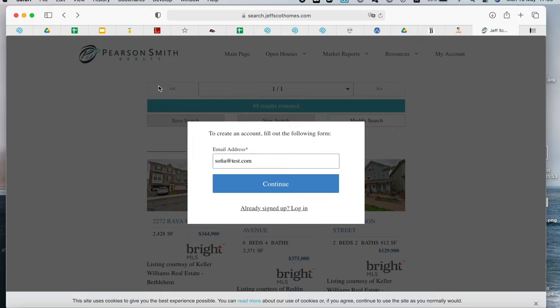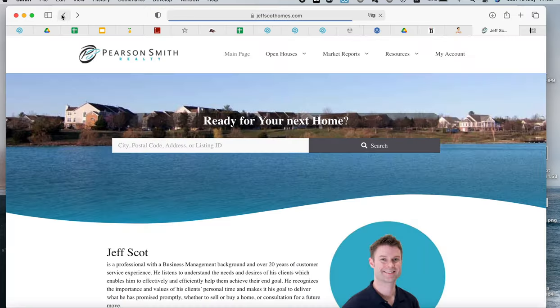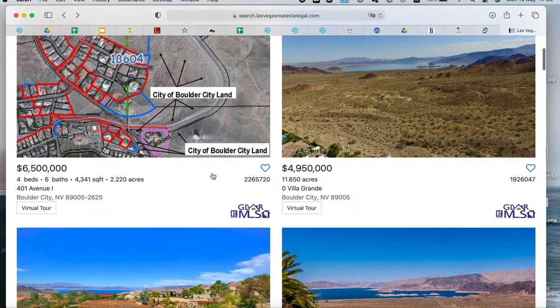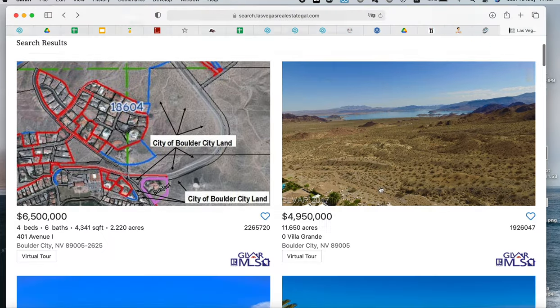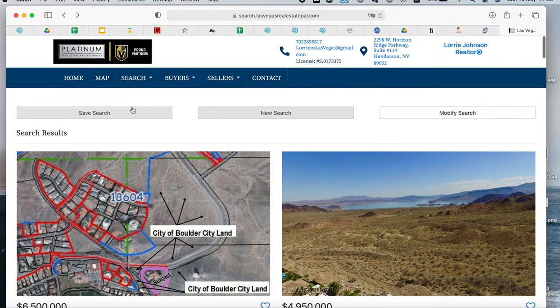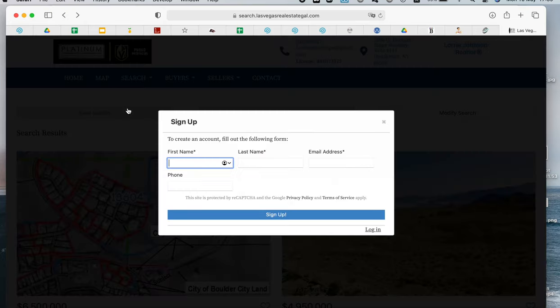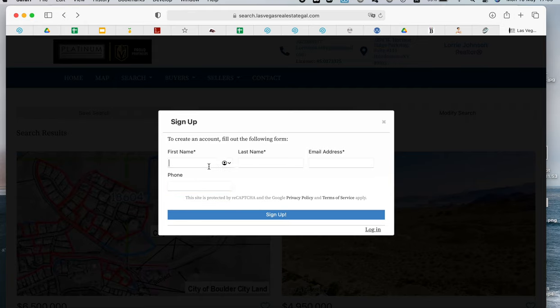So it is different from the regular form that we have here. For example, this is the regular one that IDX has. When a visitor wants to save a search, it looks like this. It's a simple one-step form. And this is the regular one.